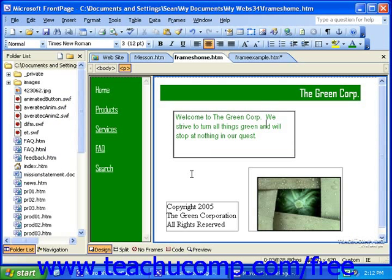When dealing with style sheets, there are two types: internal and external. With internal style sheets, the style definitions are part of the page and cannot be shared with other pages. These only affect styles for the current page. To change an internal style, first open the page that has the style you'd like to change.